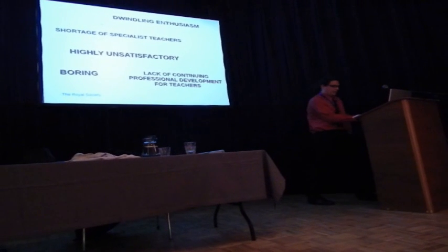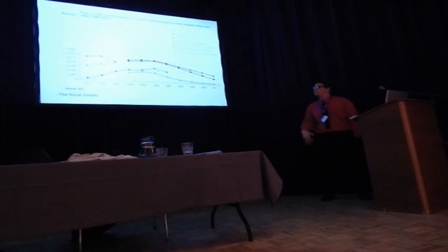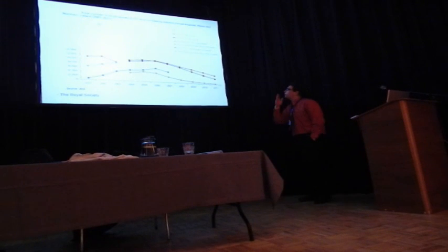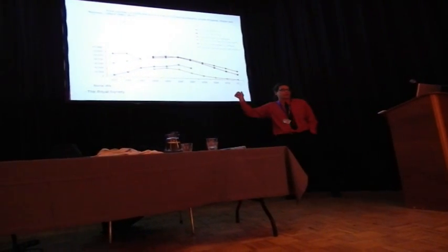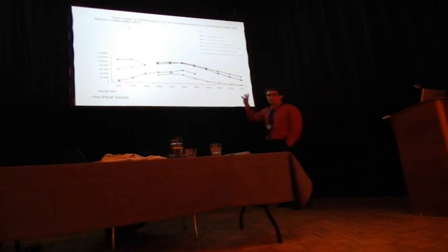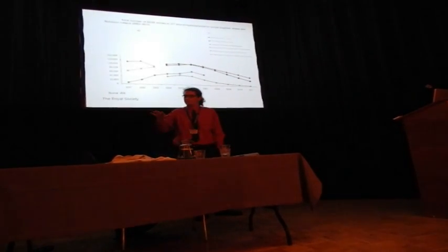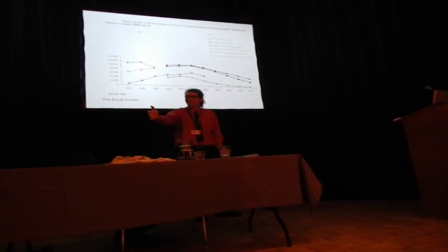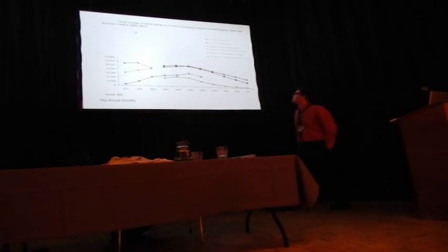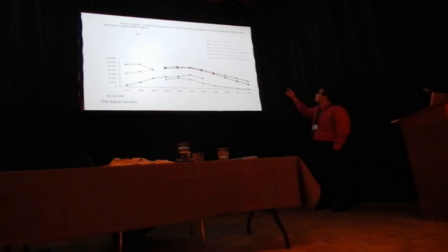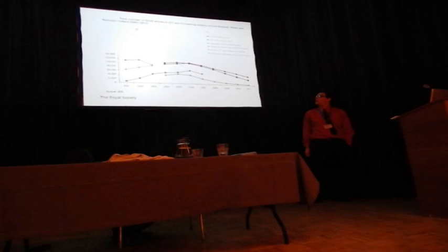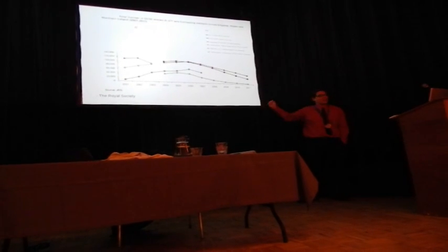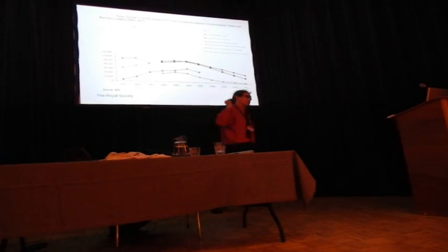To further substantiate this claim that teaching needs help, we can look here. This is GCSE entry, so we're talking about college students here, about 16 years old. We can see all of the information technology. This is total number of entries, so this is enrollment rather than retention. We can see that it starts out nice and high in 2001 and then just keeps dropping as we go into the 20 teens. Obviously, this is not a good outlook and we need to do something to change this.